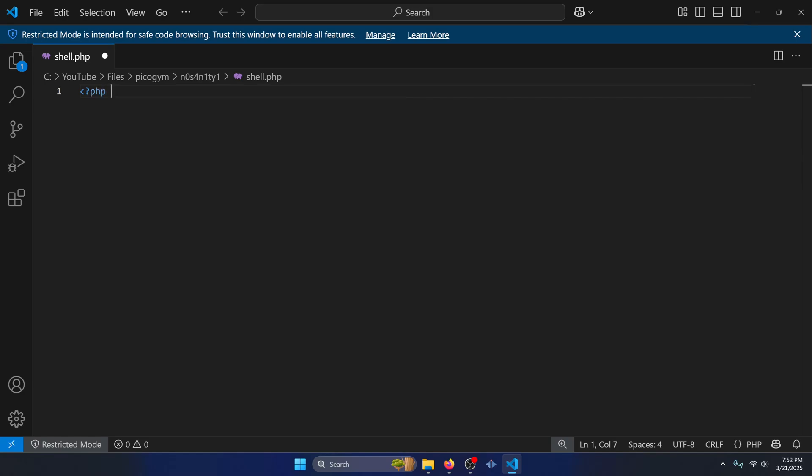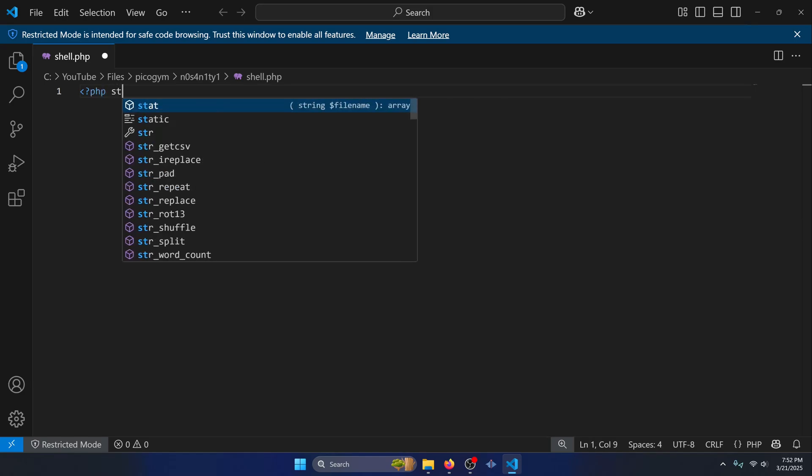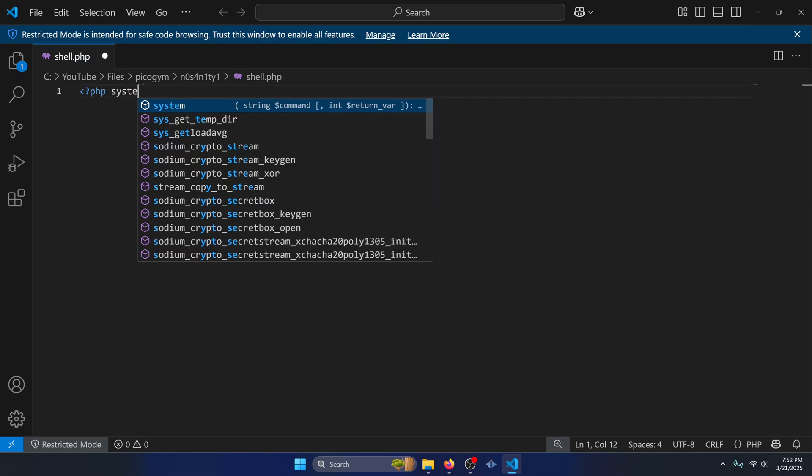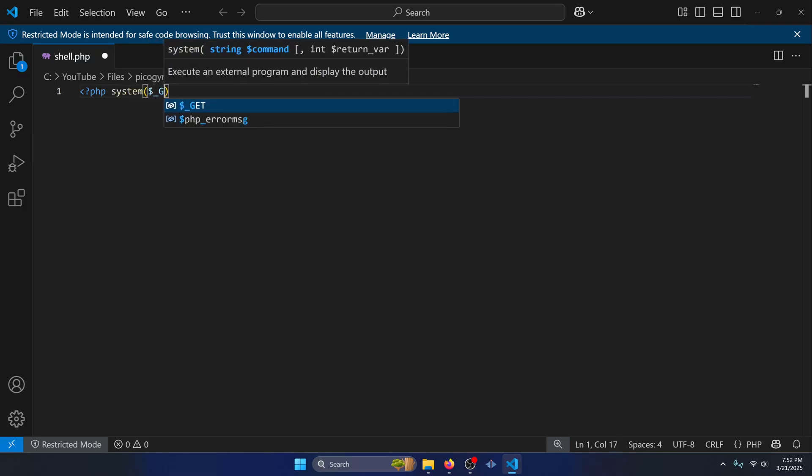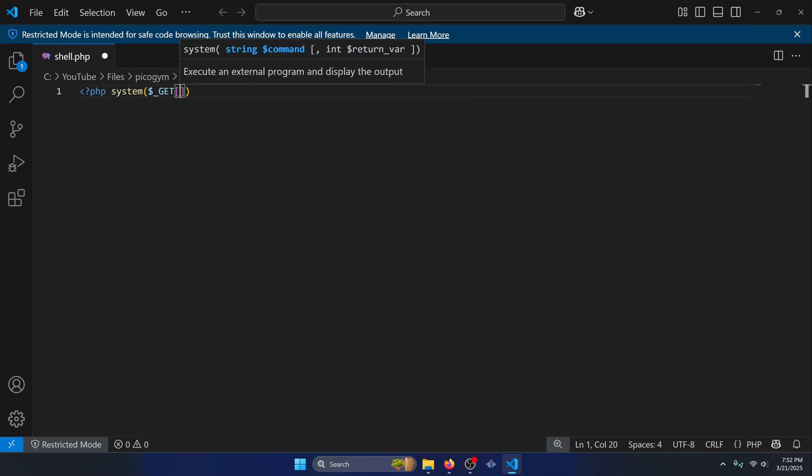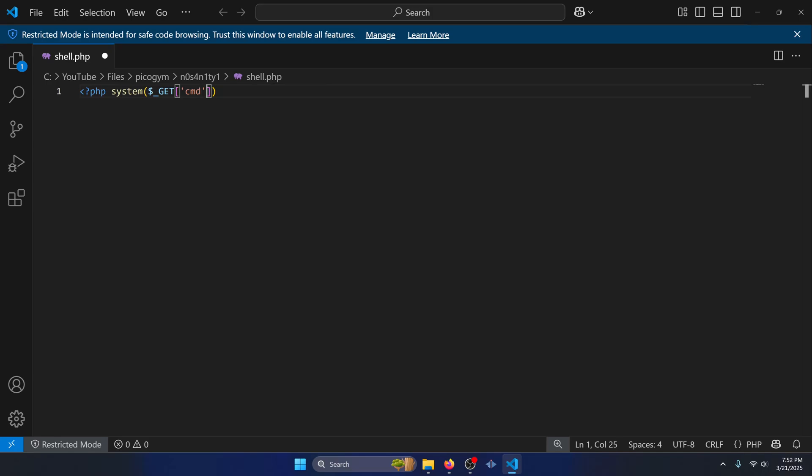And we're going to just simply do system, and then we're going to call $_GET. And then we're going to look for, let's just do cmd to keep it simple. And we'll put a semicolon there and close our PHP tags. This is the simple shell script that we use to test the image upload function.